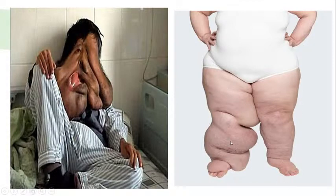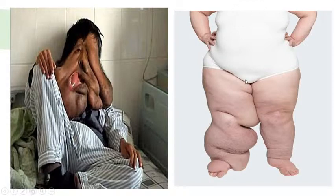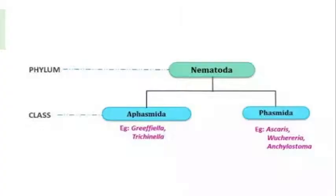In elephantiasis, worms increase in large numbers, causing severe swelling. It can affect the legs, hands, breasts, and other body parts. You can search to see how serious this condition is. Parasitic infections and life cycles of these organisms will be discussed in detail in upcoming chapters.